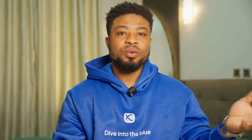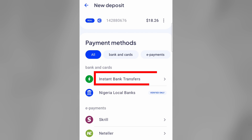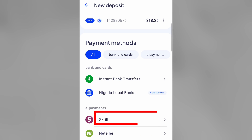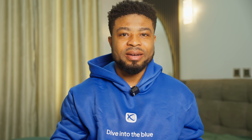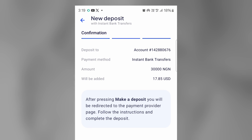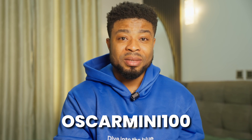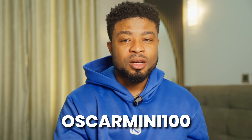Deposits are straightforward — just go to your account, hit deposit, and choose your payment method, from instant bank transfers to using your card via Skrill. There's no hassle here as a bank account is generated for you to make deposits into, making the whole process seamless. You can also use my promo code OSCARMINI100 to double your first deposit.